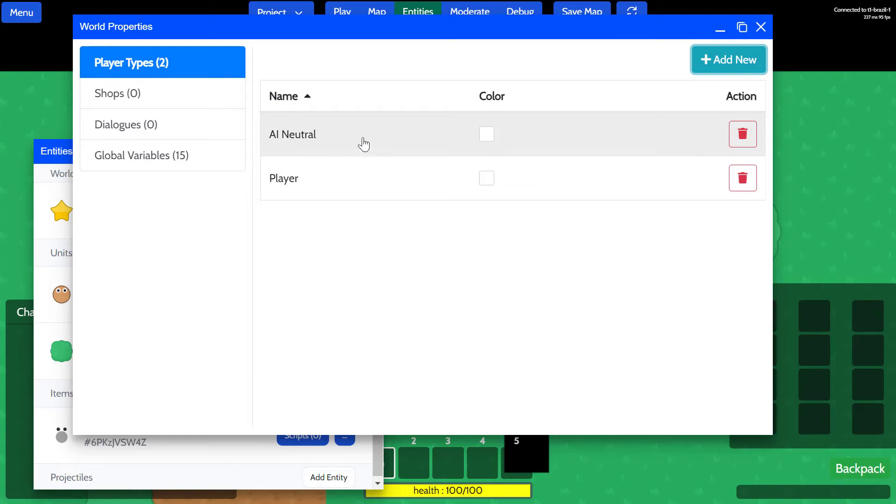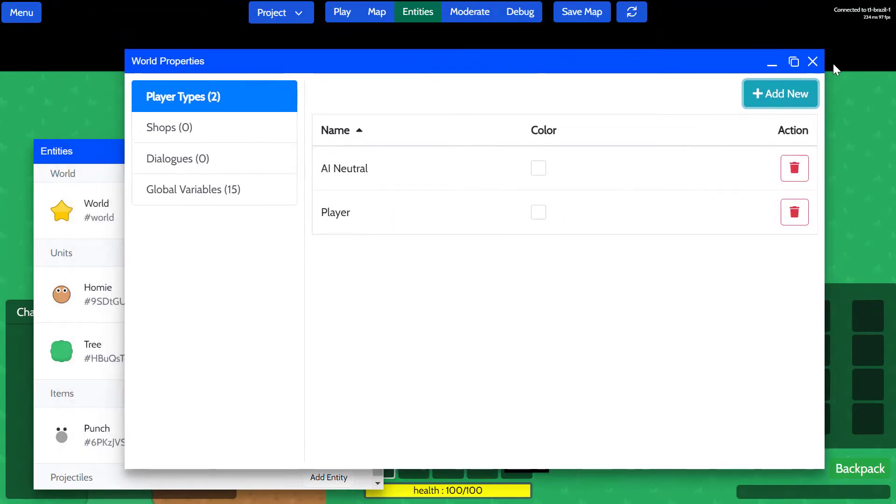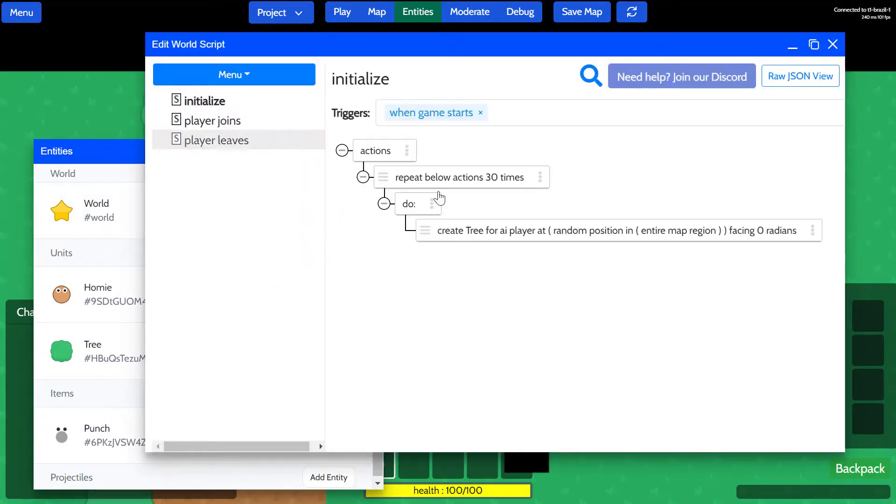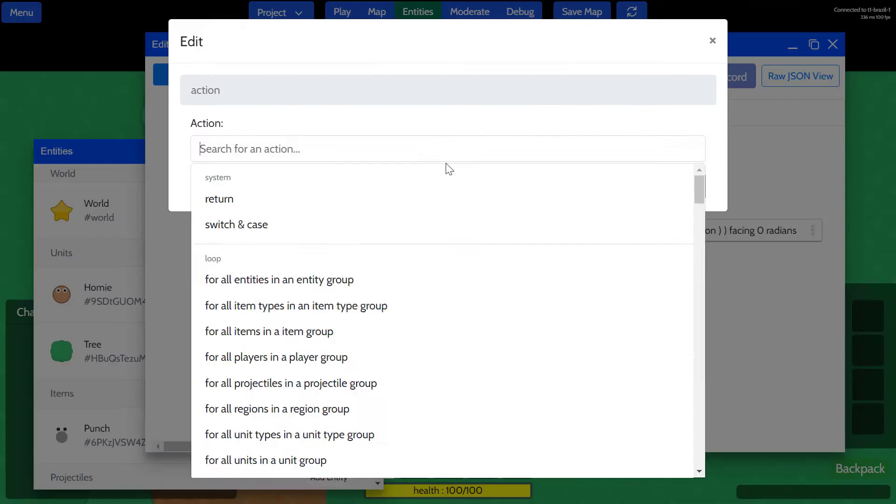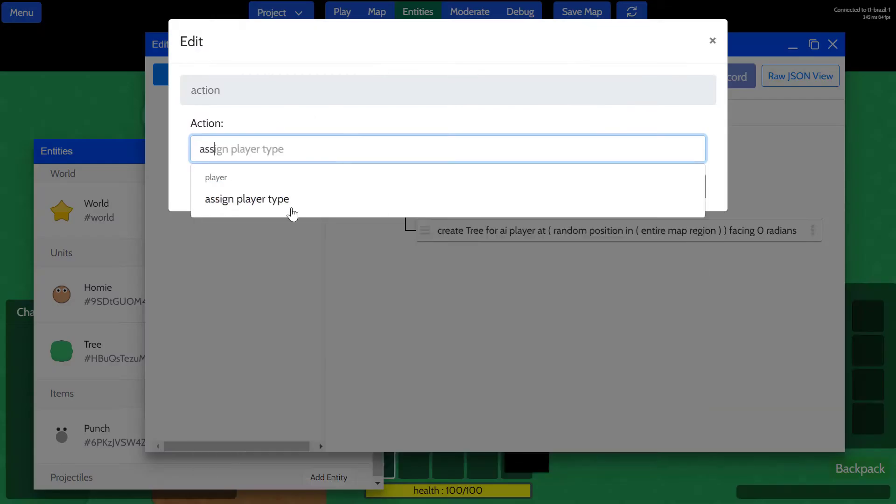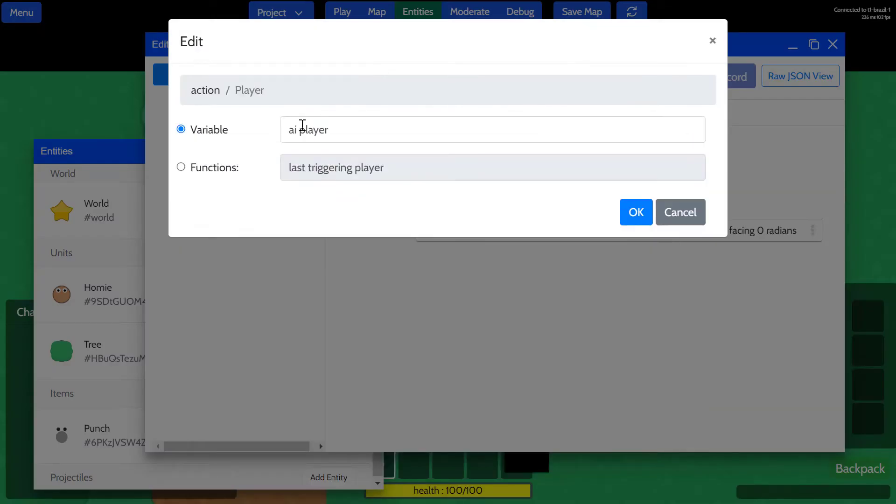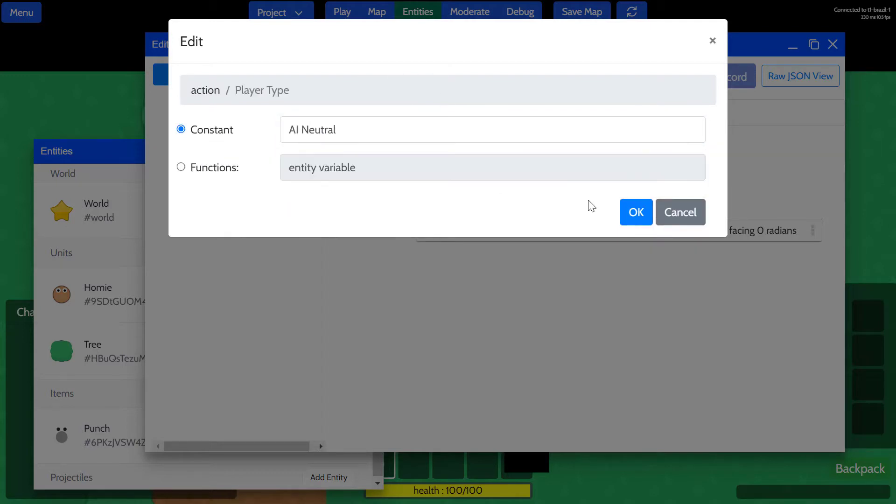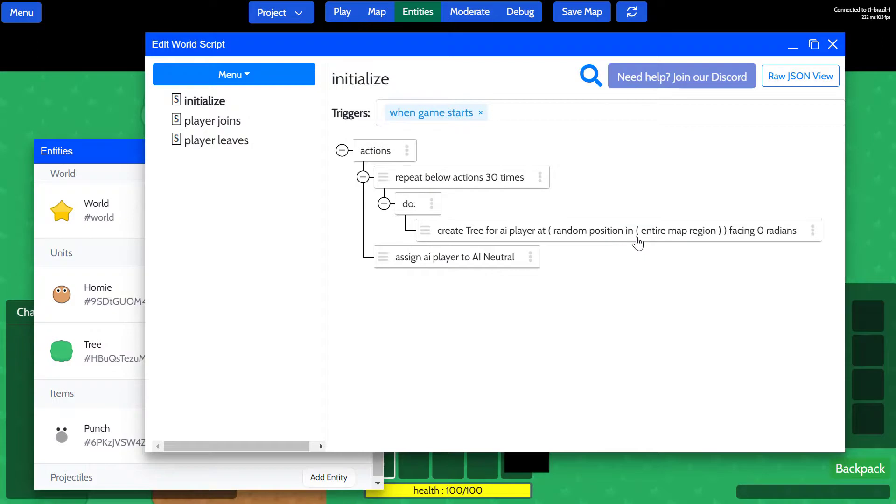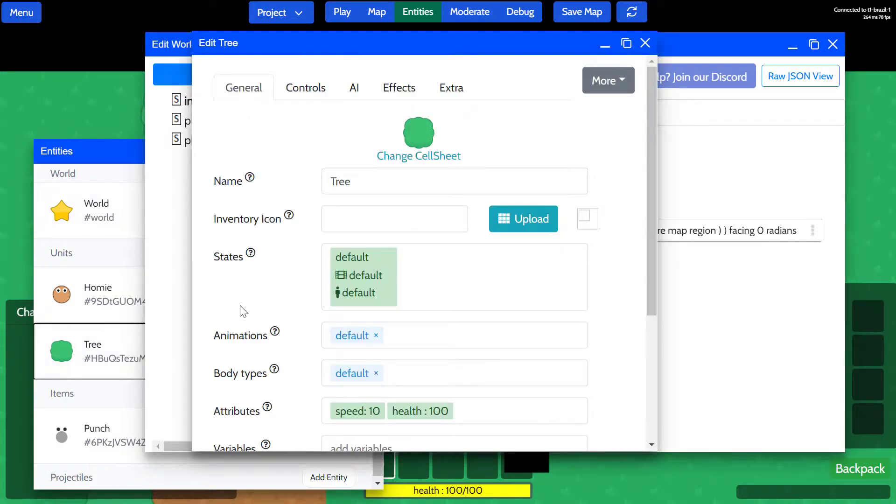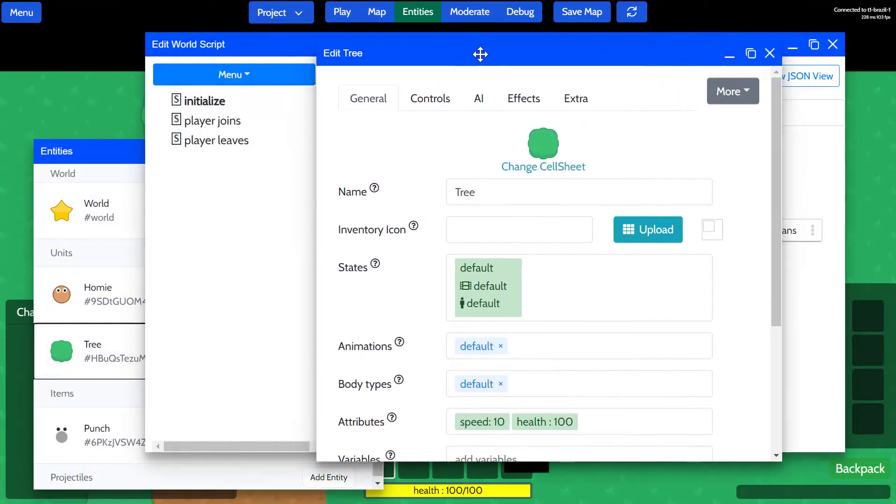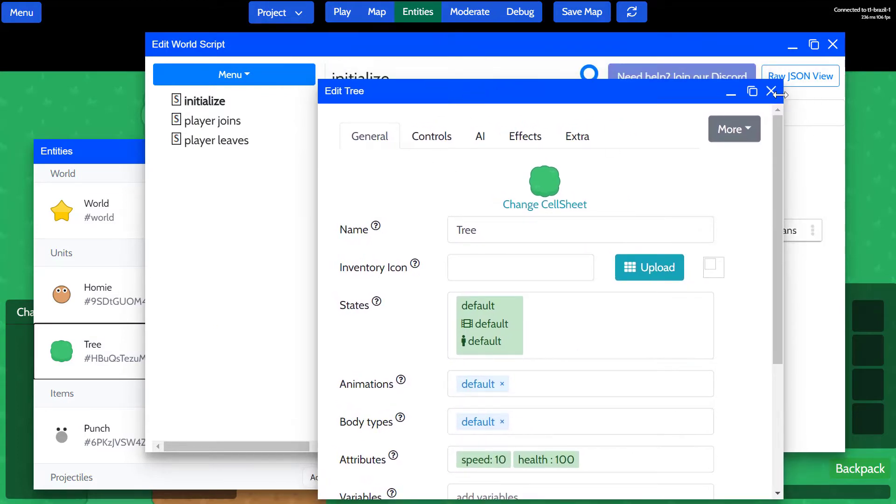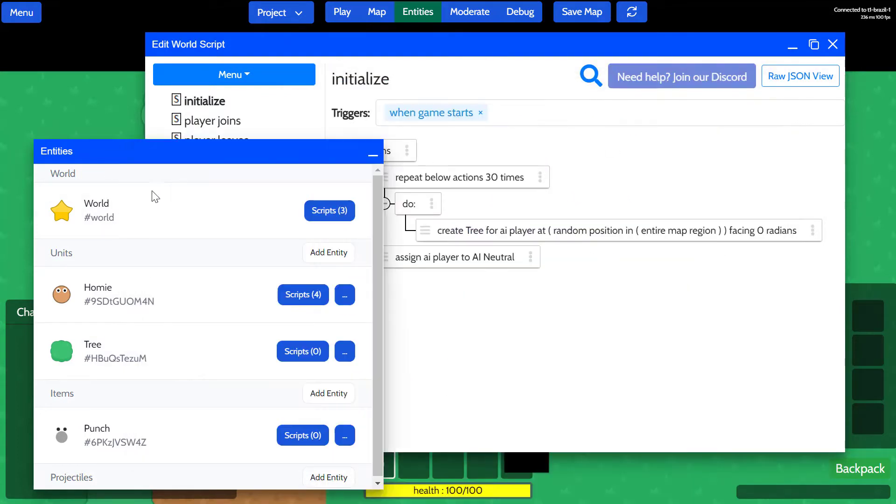One more thing that I'm going to do—just bear with me for now—we're going to open scripts for the world, and when the game begins, we are going to assign the AI player, the global variable, to the AI neutral.